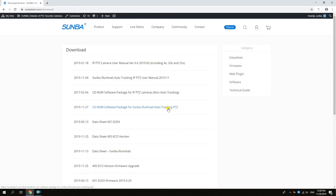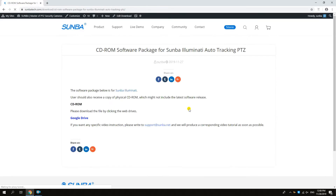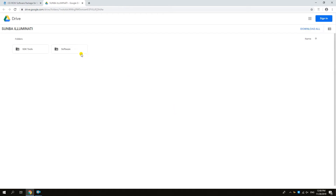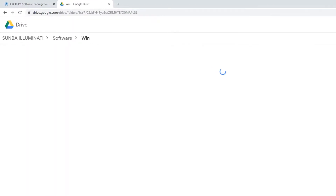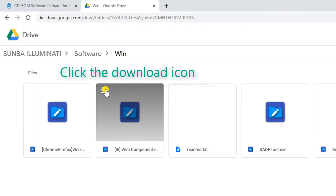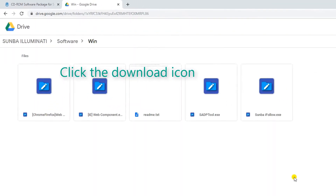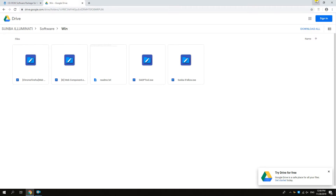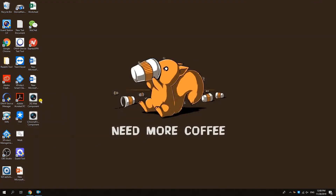We'll download a web plugin first. You can do that from our website under Support, Download, and go to Windows, Software, and download two plugins here. One is for Internet Explorer and the other one is for Firefox and Chrome. If you receive a physical CD, you can get the same plugin files from the CD.